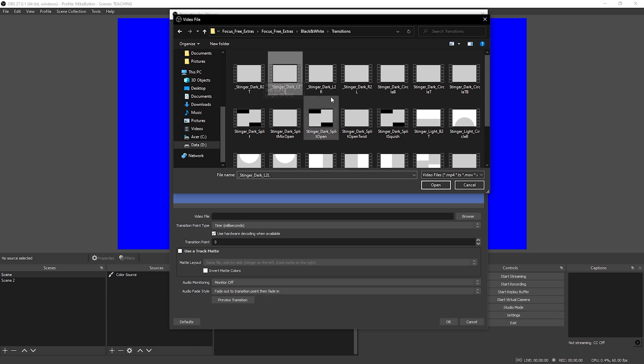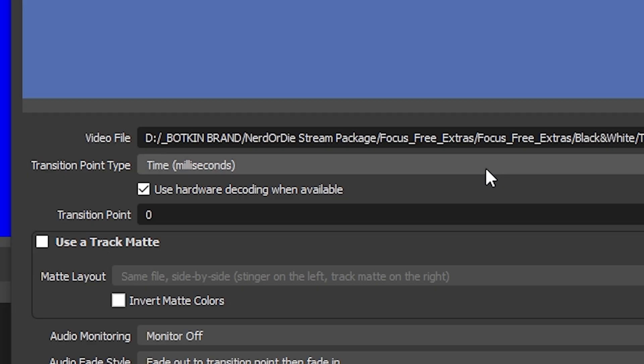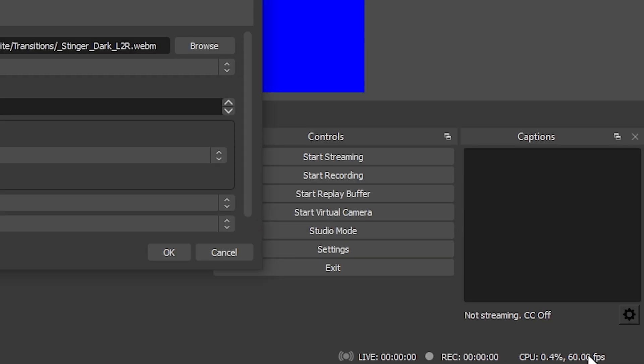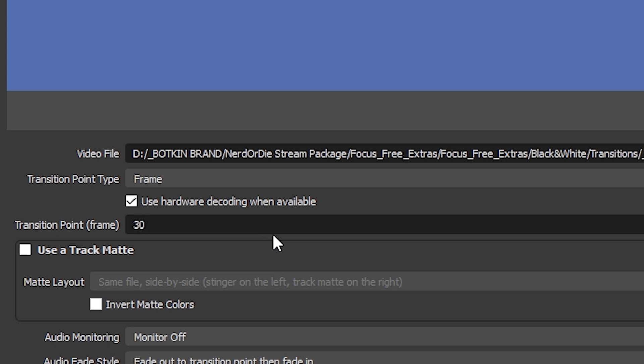For this one we are going to do left to right. The next thing you're going to do is select when you want this transition to happen. You can do this in milliseconds or frames. I prefer frames because it just makes more sense to me. If I'm in a 24-frame video timeline and I want the change at half a second, that's 12 frames. In our OBS canvas you can see in the bottom right we are at 60 frames, so let's go ahead and set this to 30 frames.